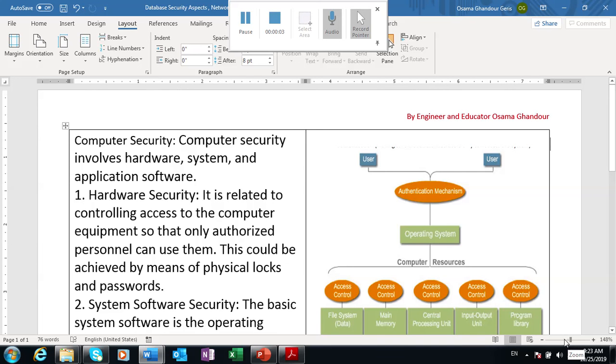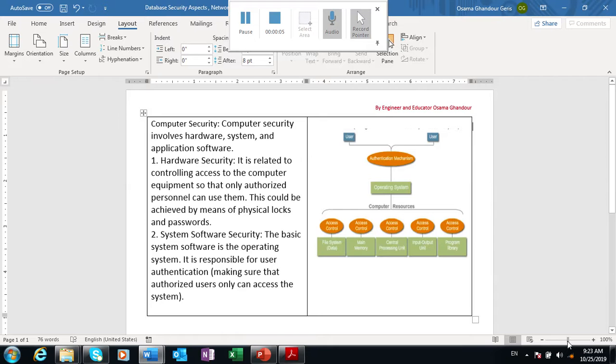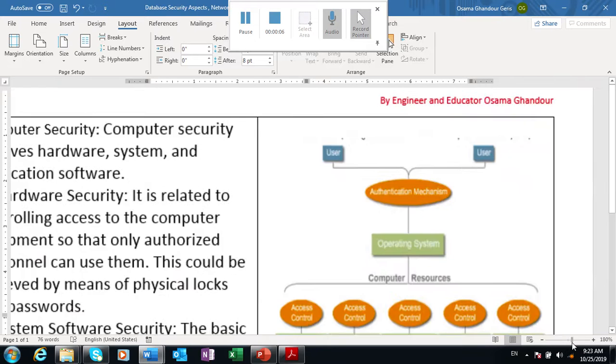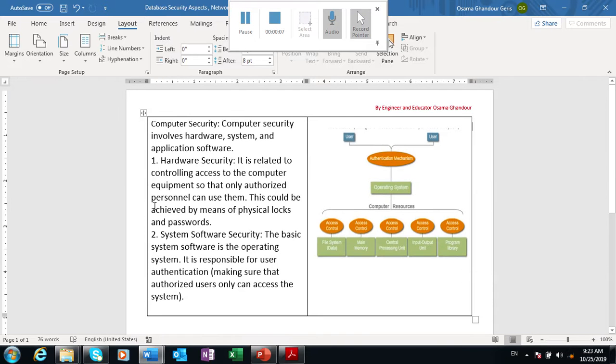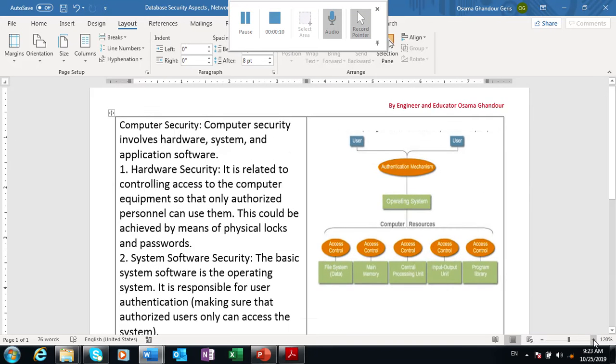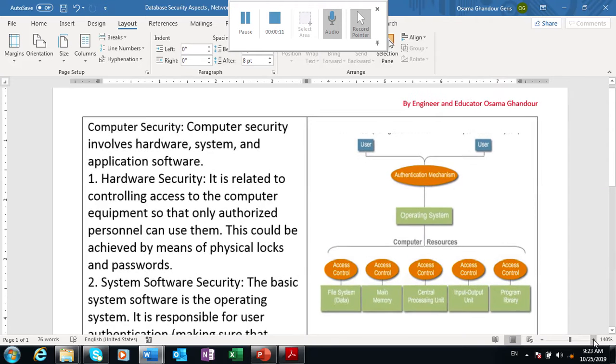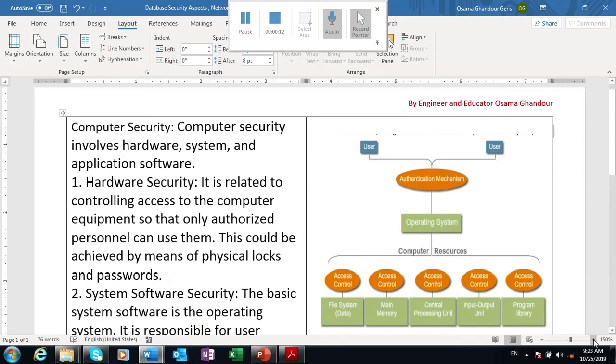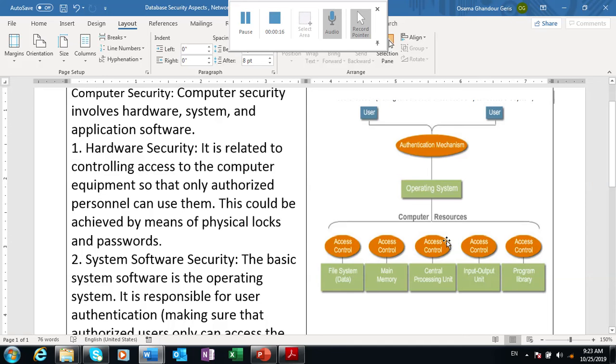Hello audience, this video is about computer security. Computer security is a very important thing. Computer security involves hardware, system, and application software. Hardware security is related to controlling access.